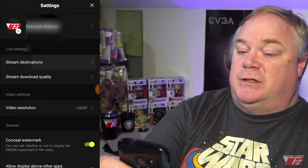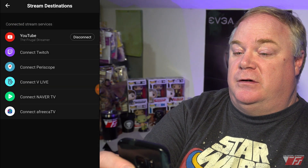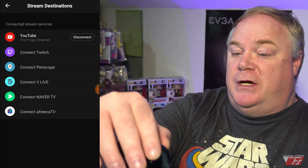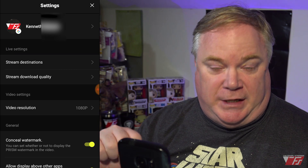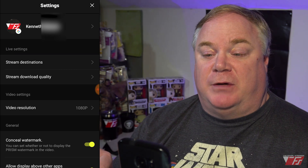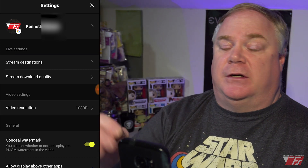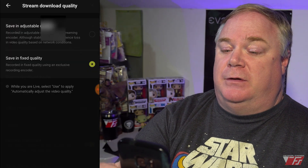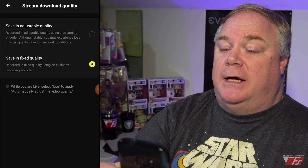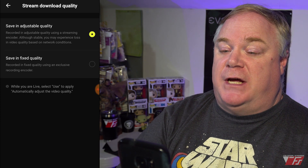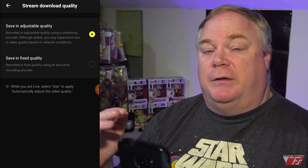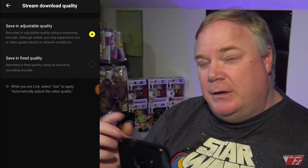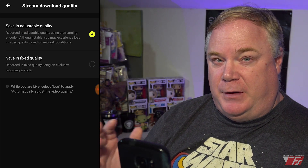In settings, you can see stream destinations — you can connect to YouTube, Twitch, Periscope, or any of the others available. There are additional settings once you get into the actual live stream setup, including custom RTMP and Facebook RTMP. For stream download quality, you have 'saved and fixed quality' or 'save and adjustable quality,' which adjusts quality based on your bitrate. If you use fixed quality and your processor or bitrate can't handle it, you might see some stuttering in your video.